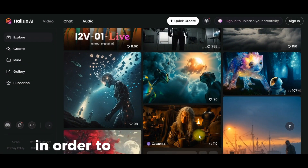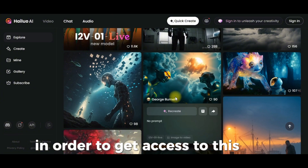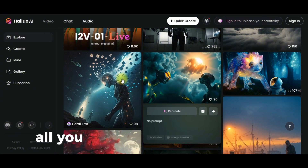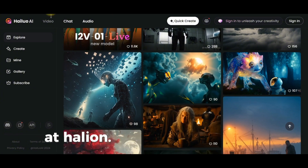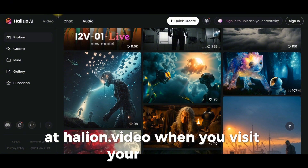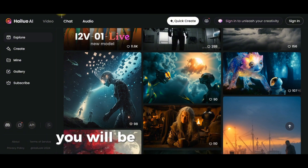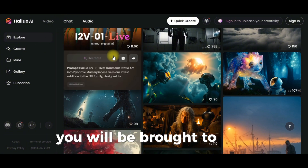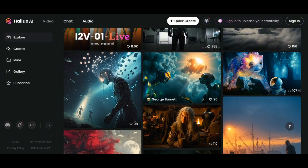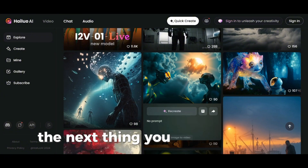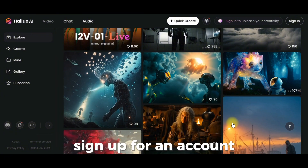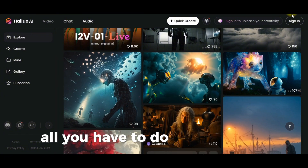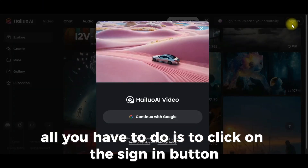In order to get access to this AI tool, all you have to do is visit their website at hellion.video. When you visit their website, you will be brought to this homepage. The next thing you have to do is sign up — just click on the sign-in button.